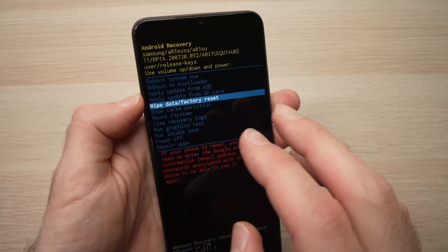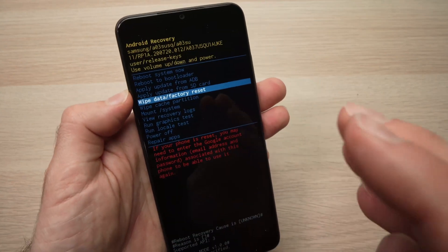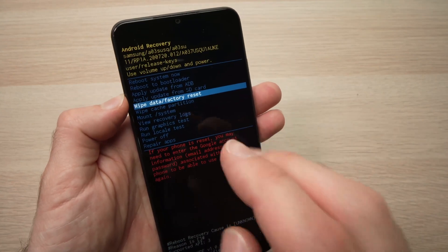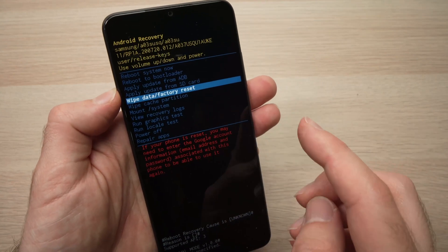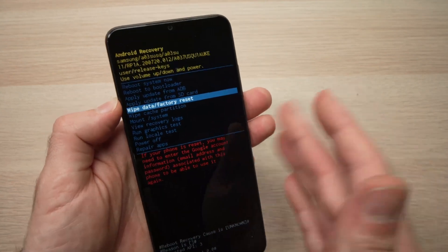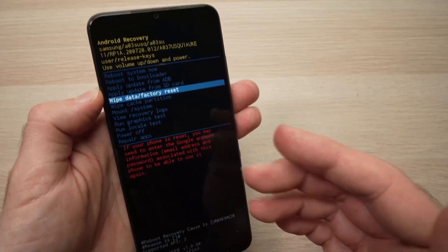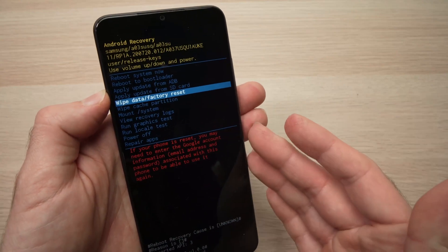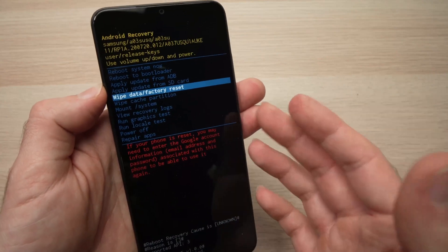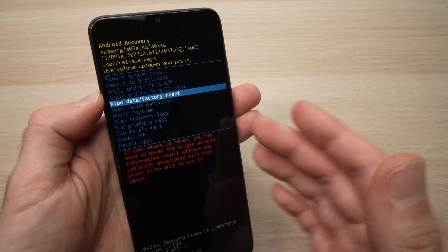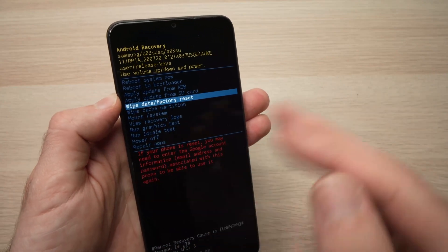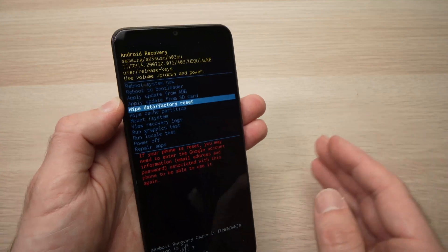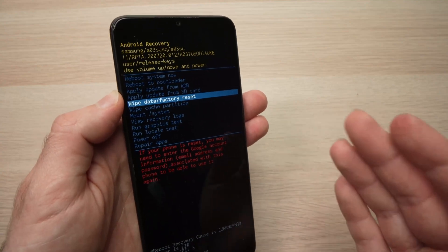This will delete absolutely everything from your phone. So every pictures that you had, every account, every videos you took will be completely deleted. So make sure you have a backup.